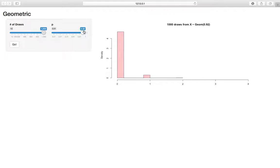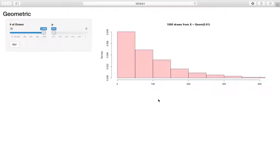So if we decrease p, if we go the opposite direction, let's minimize p, now all of a sudden we have these huge values, all the way up to 400, which makes sense because successes are rarer, they have lower probability, so we expect more failures before we see successes.